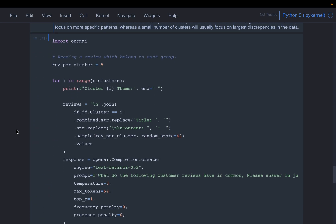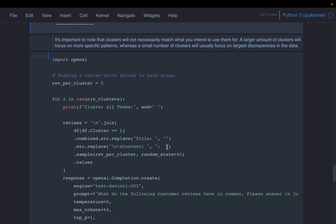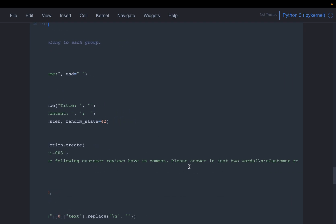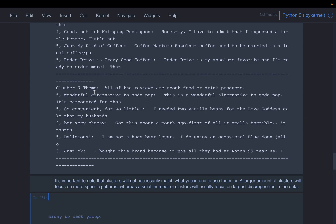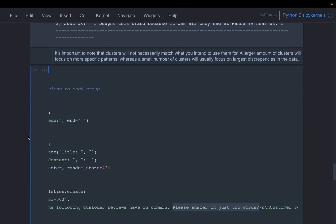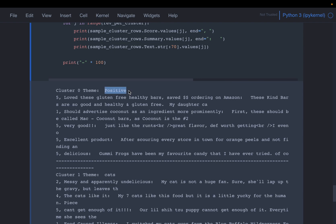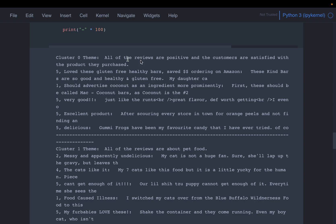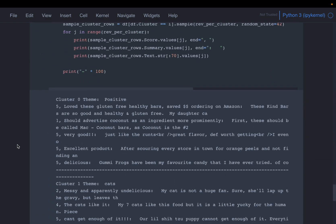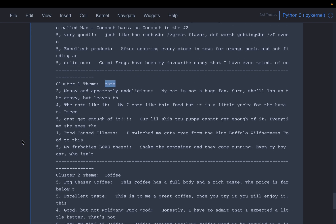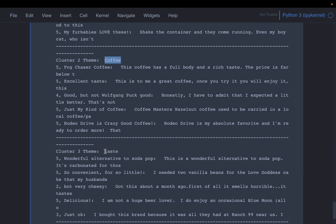We can also run the same code with a modified prompt that says 'Please answer in just two words.' Instead of full descriptions, we now get short labels. Cluster zero becomes 'Positive,' cluster one becomes 'Pet food.' When we ask for a one-word answer, cluster one becomes 'Cat,' which is also an apt label. Cluster two becomes 'Coffee' and cluster three becomes 'Taste.'